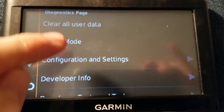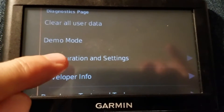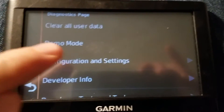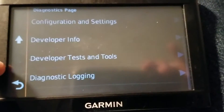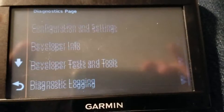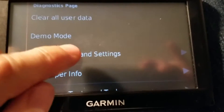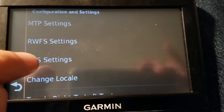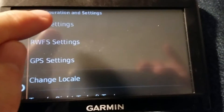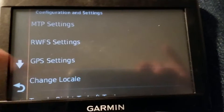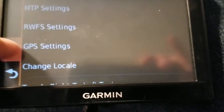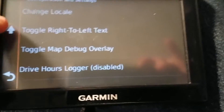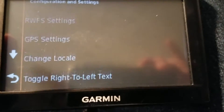Then look for Configuration and Settings. If you don't see it, scroll down a little bit and you should. From there, look for MTP Settings. Again, if you don't see it, scroll down a little bit and you should.